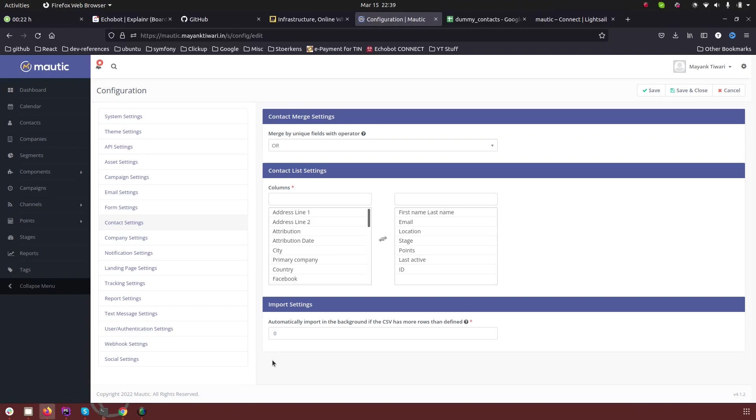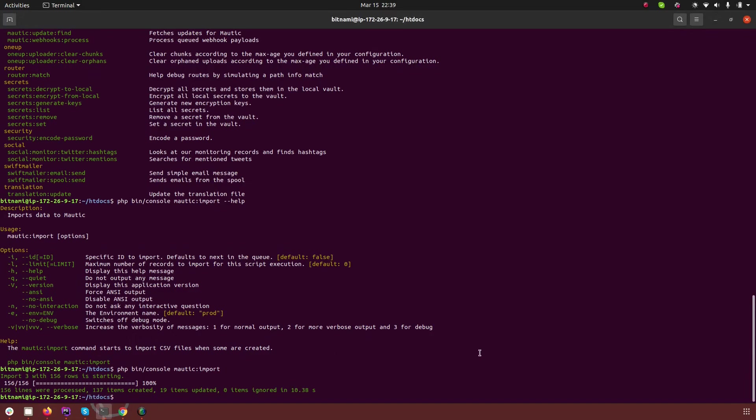And of course, if you have more contacts like a thousand contacts or two thousand or ten thousand contacts, then what you can do is you can always set the cron job and in the cron job you can also specify the limit of the number of the records that you can process at one time. So in this case for example the limit was set default to 0 so that is why it processed all of them.